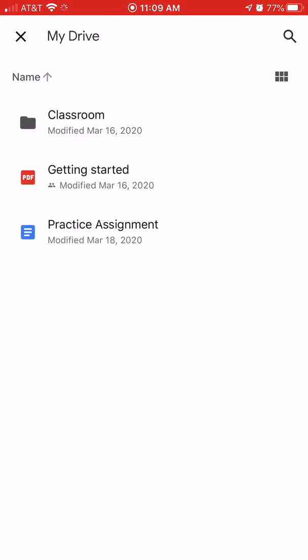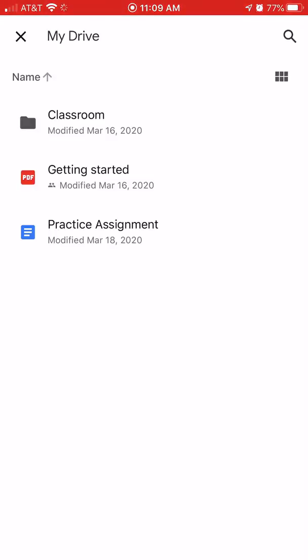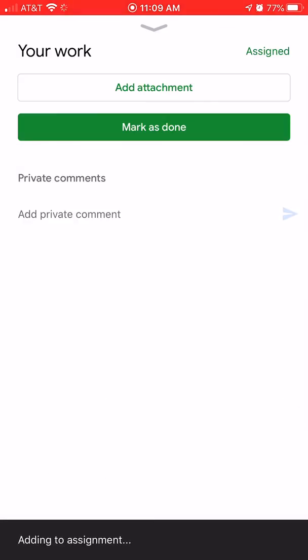So if you've got Google Docs, you will see them there. I just refreshed mine so one would show up. I'm going to tap on the assignment I want to upload and you see down here at the bottom it says adding to assignment. So it takes a minute for it to upload.